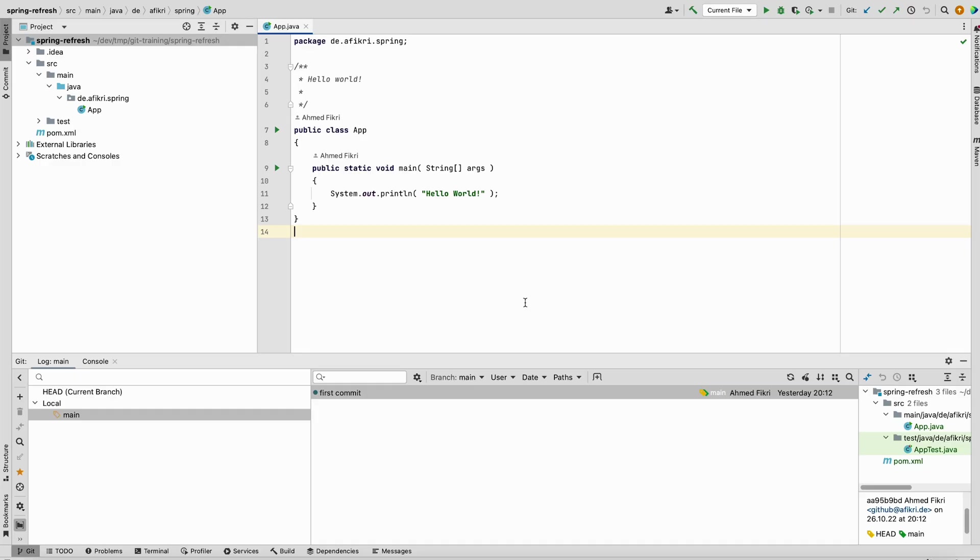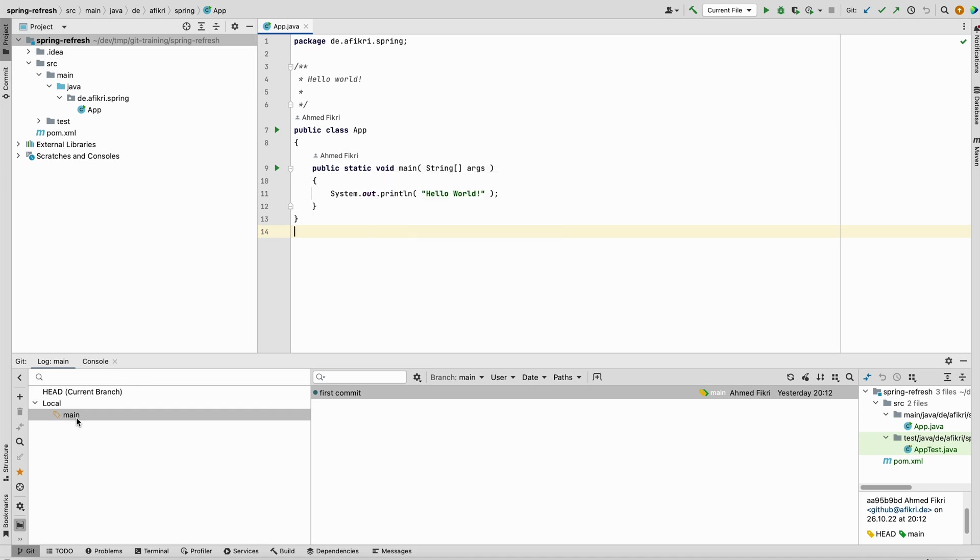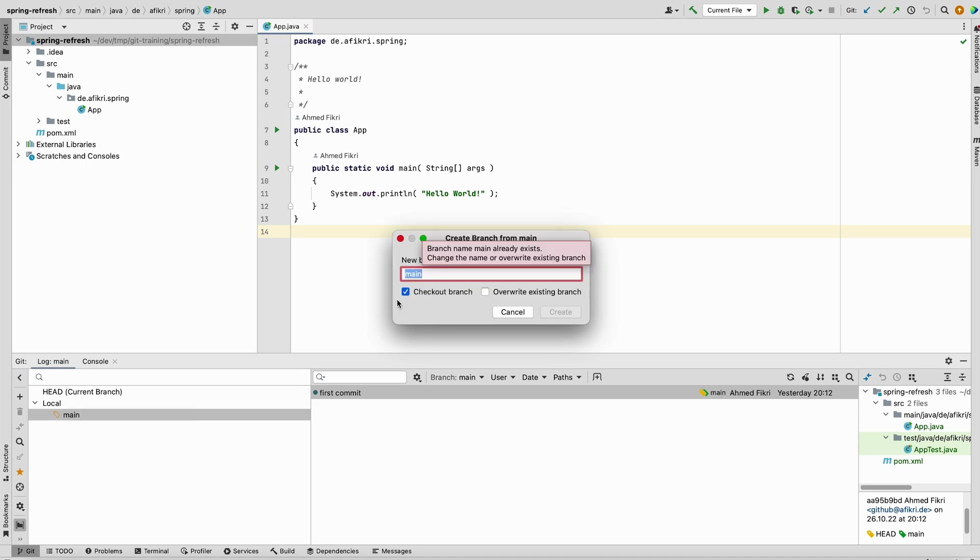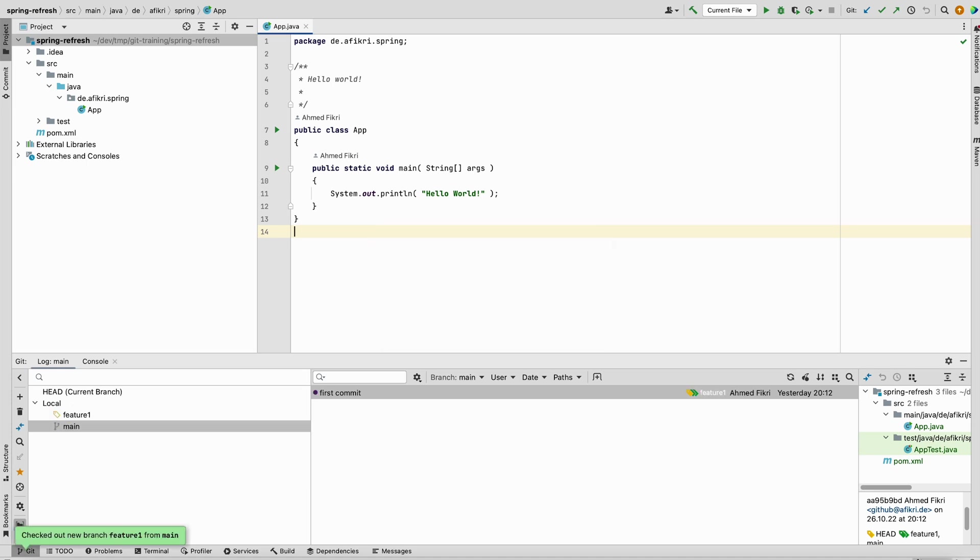For our demo I prepared this Java project. I am using IntelliJ and Git, and I have only the main branch. The project consists of this class here. Let's say we want to develop a new feature, so let's create a new branch from the main one and name it feature. We are now on the new branch.